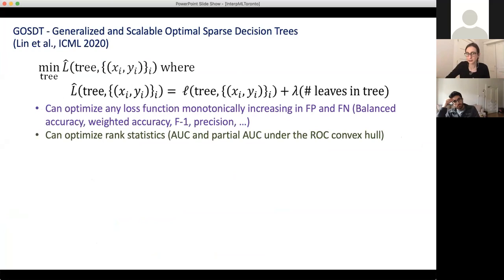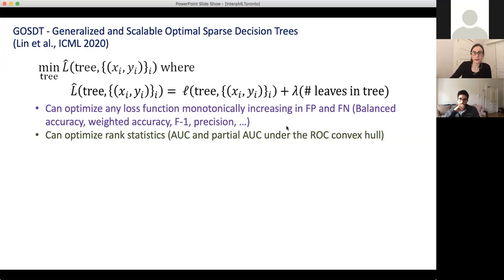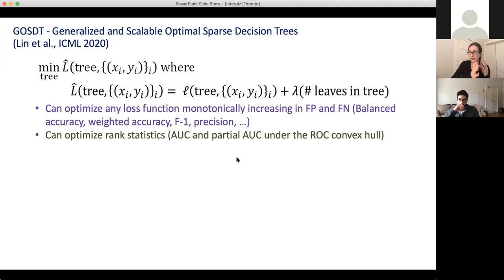Any reasonable loss function would be monotonically increasing in false positives and false negatives — it would be super weird if the number of false positives went up and the loss went down. So you can actually program in your own custom loss. It also works on rank statistics like the area under the ROC curve and the partial area under the ROC curve. For rank statistics, we lose a bunch of the theorems that make it go really fast, so those do run a bit slower.